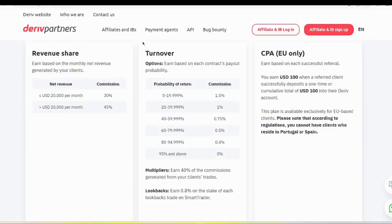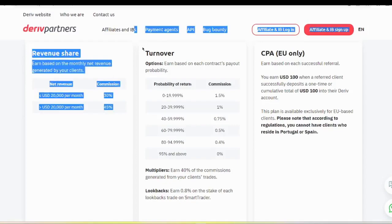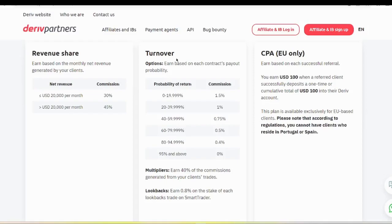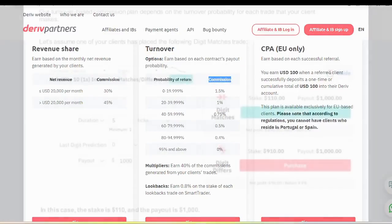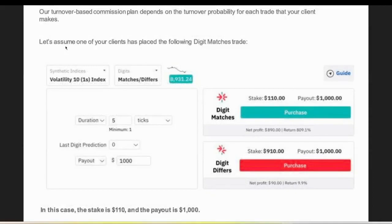The best way to earn money through the Derive Partners program is the Turnover method. In the Turnover method you will get revenue from all the trades that the customer is placing. That means if a customer places 10 trades you will get a commission from each trade. The turnover-based commission plan depends on the turnover probability for each trade that your client makes.